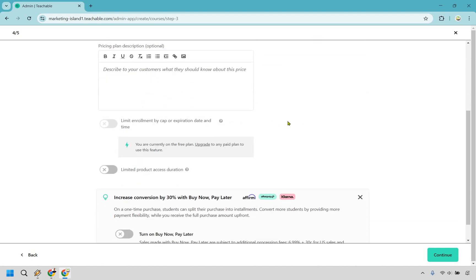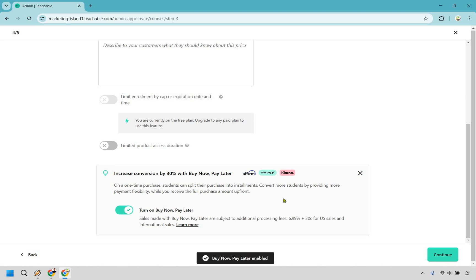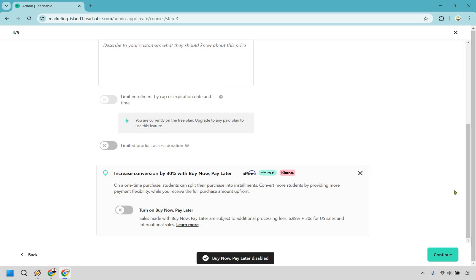You can limit enrollment by cap or expiration date and time. You can limit product access duration — so if this is for a launch or like seven days only, you can do that. You can also increase your conversions by 30% with buy now pay later. Sales made with this are subject to additional processing fees of about 7% plus 30 cents for US and international sales. While it is going to be taking a percentage, sometimes it's going to be best to just include it because maybe someone wants to utilize that. If you just want them to buy now, you can turn it off — that's up to you.